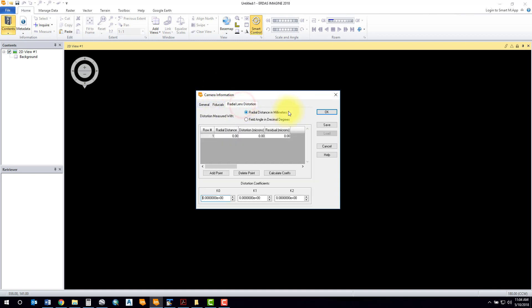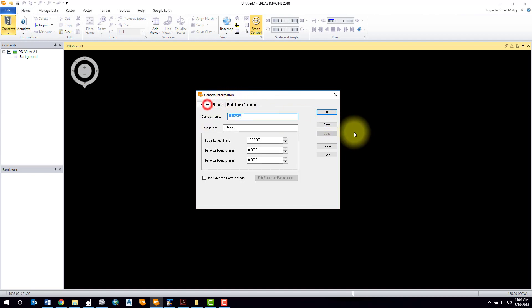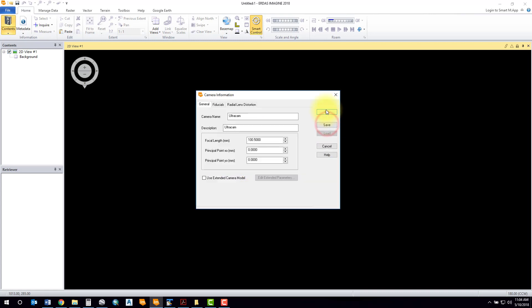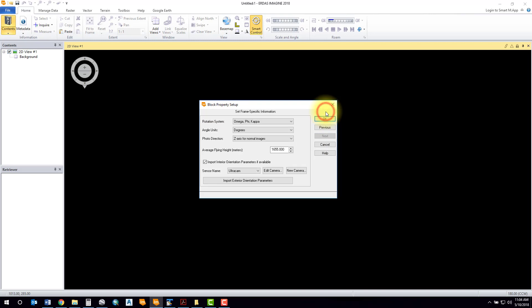You can leave the principal offset at zero. There's no fiducials. You can leave the radial lens distortion as blank. It's always a good idea to save your calibration report in case you need it later because we can always recall that information.